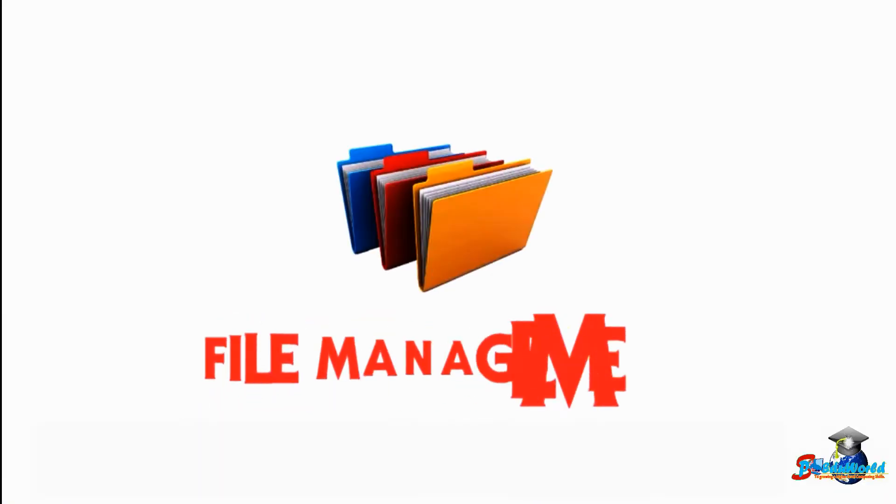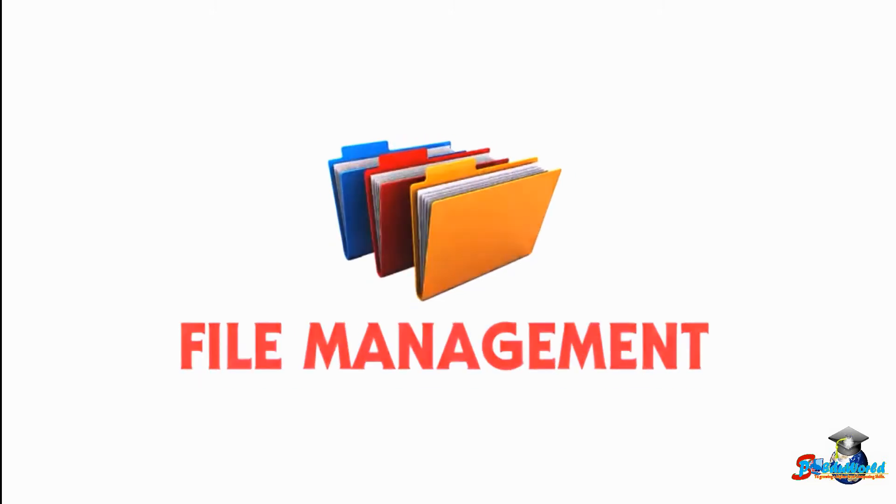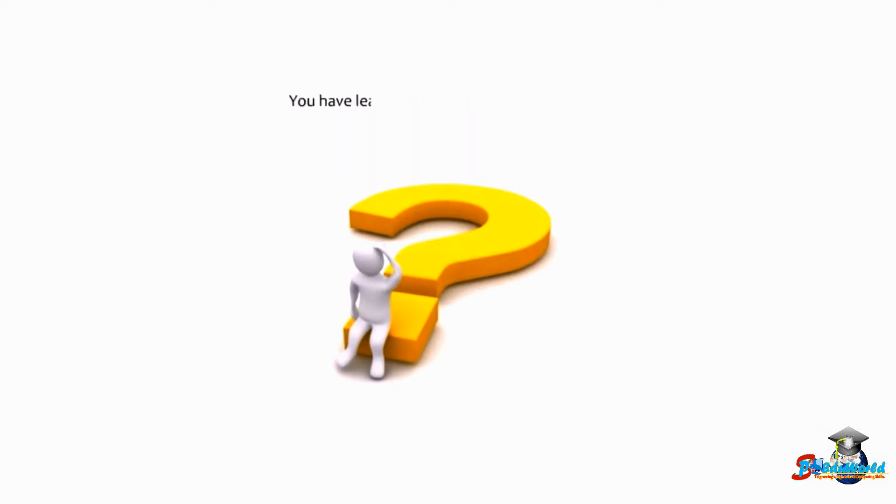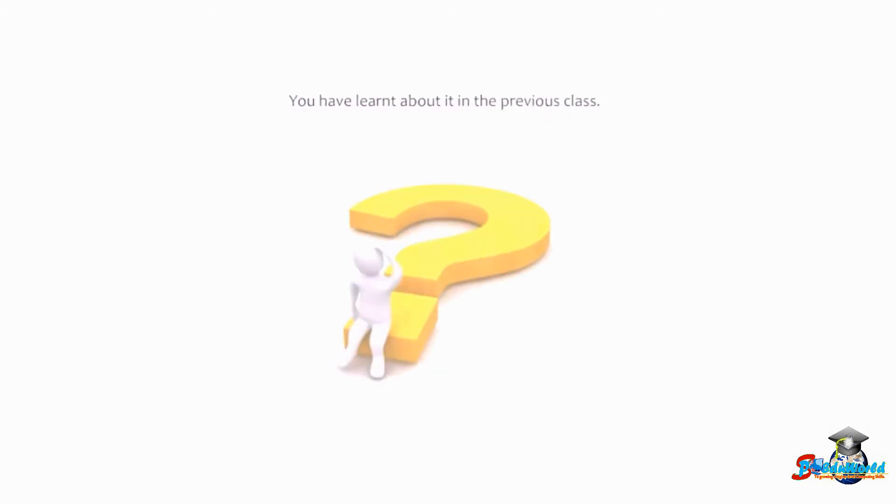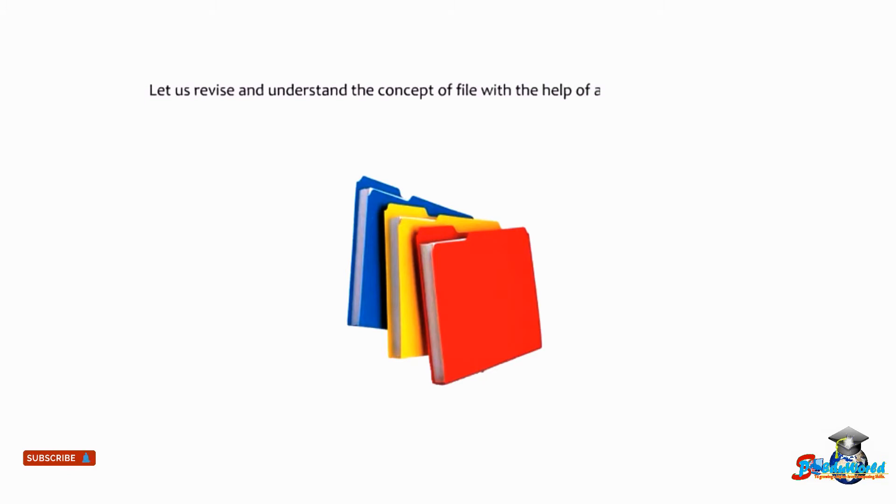Hello students, today we will learn about file management. Can you recall what a file is? You have learned about it in the previous class. Let us revise and understand the concept of file with the help of an example from our day-to-day life.